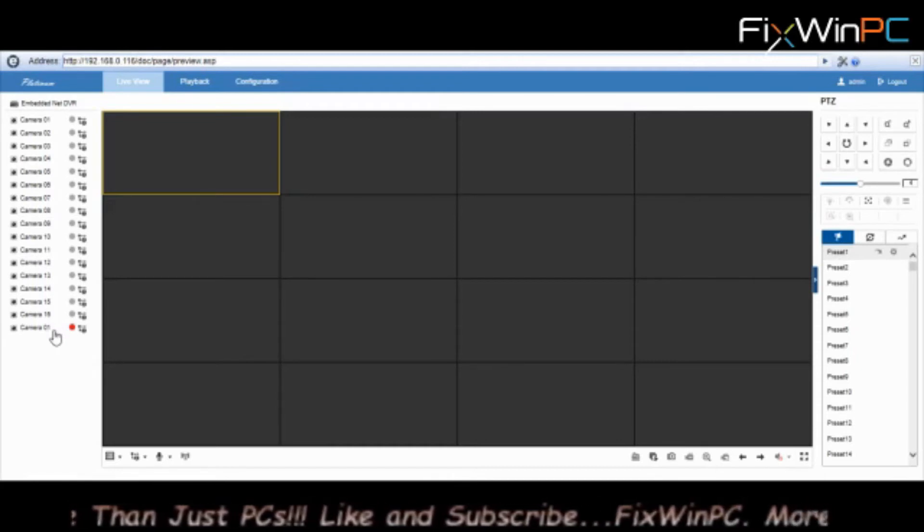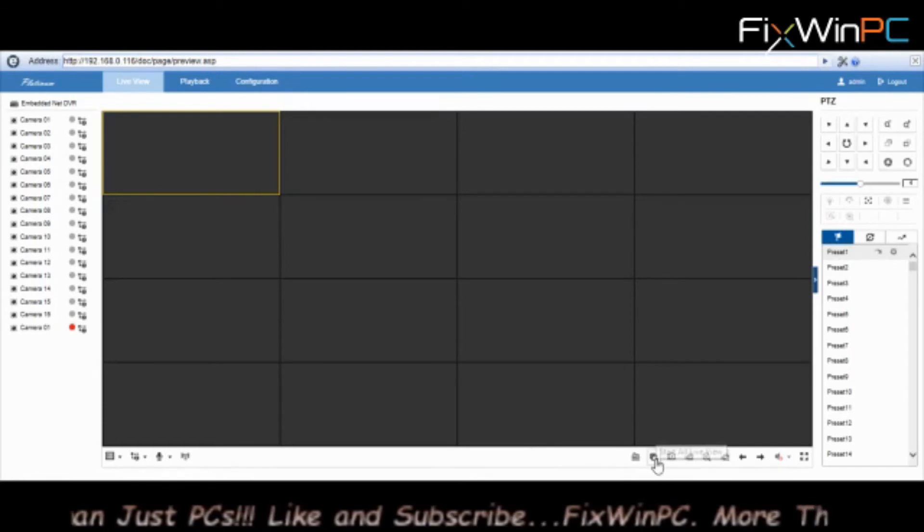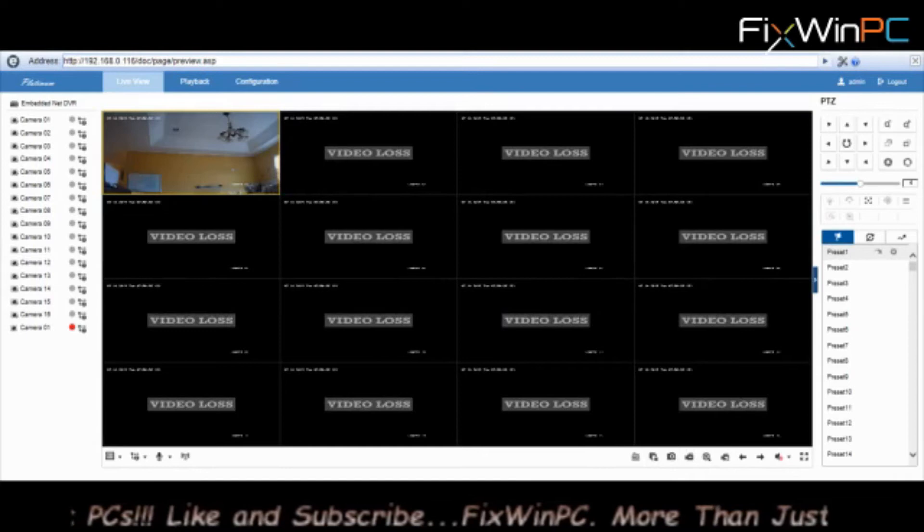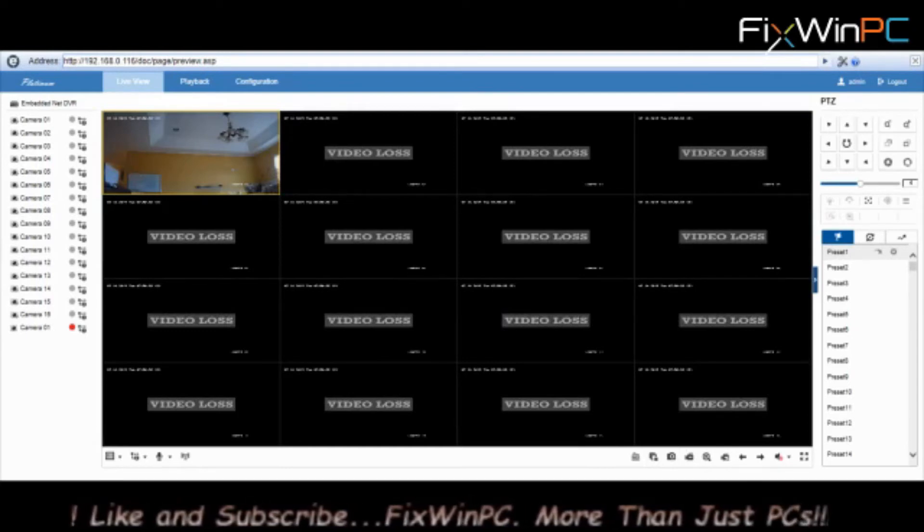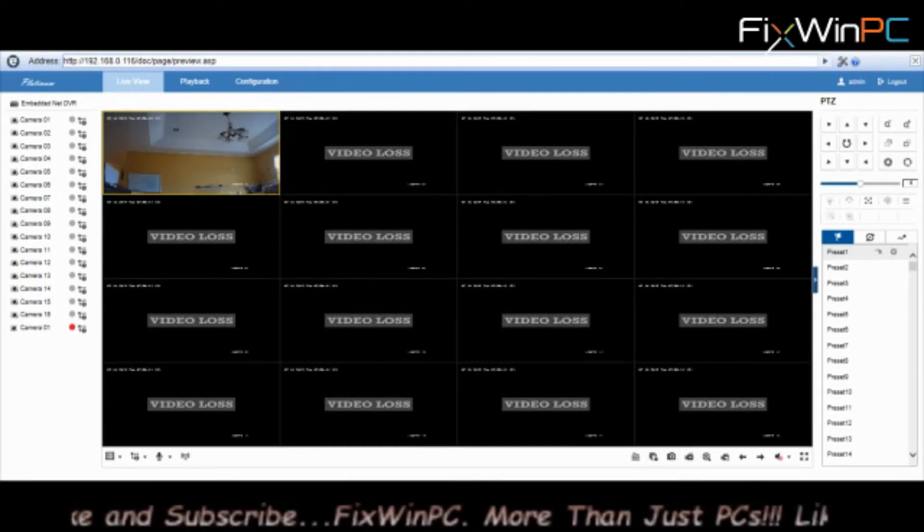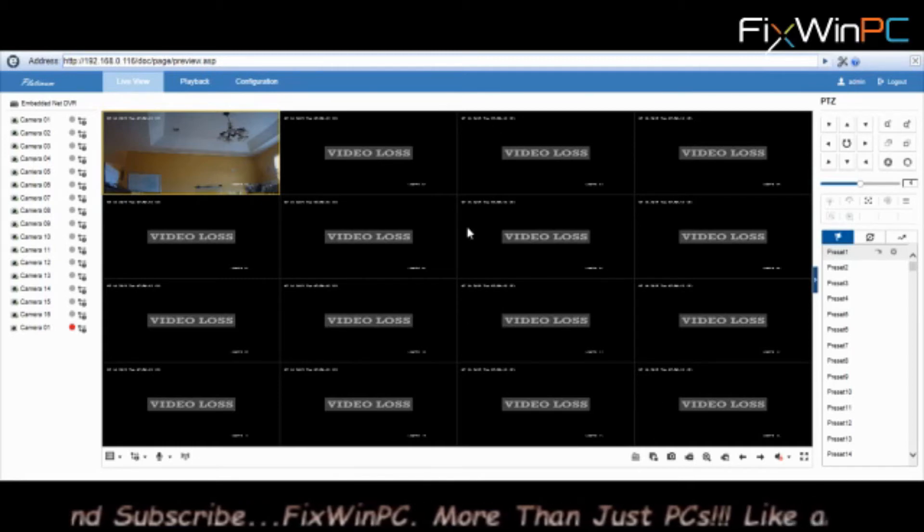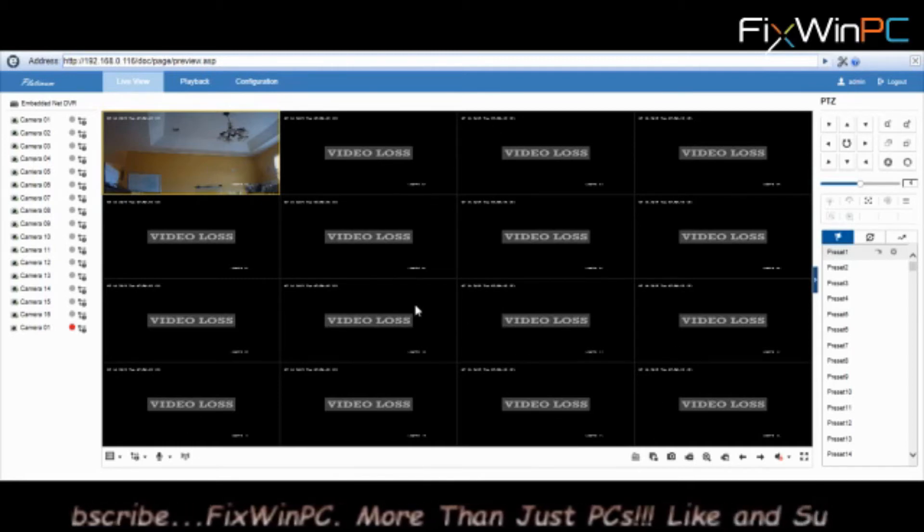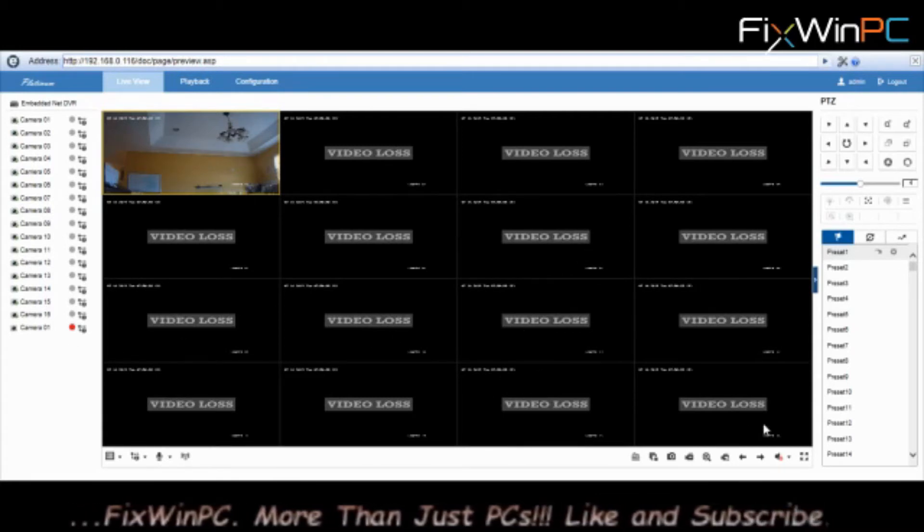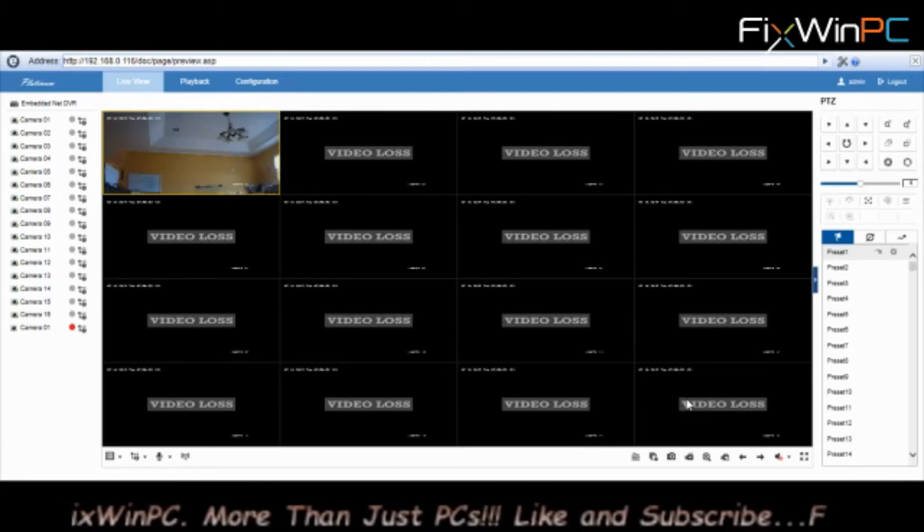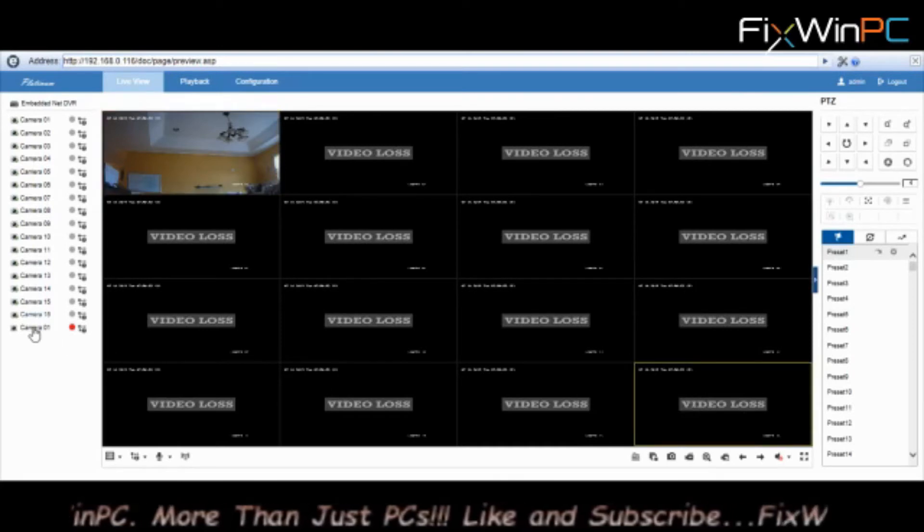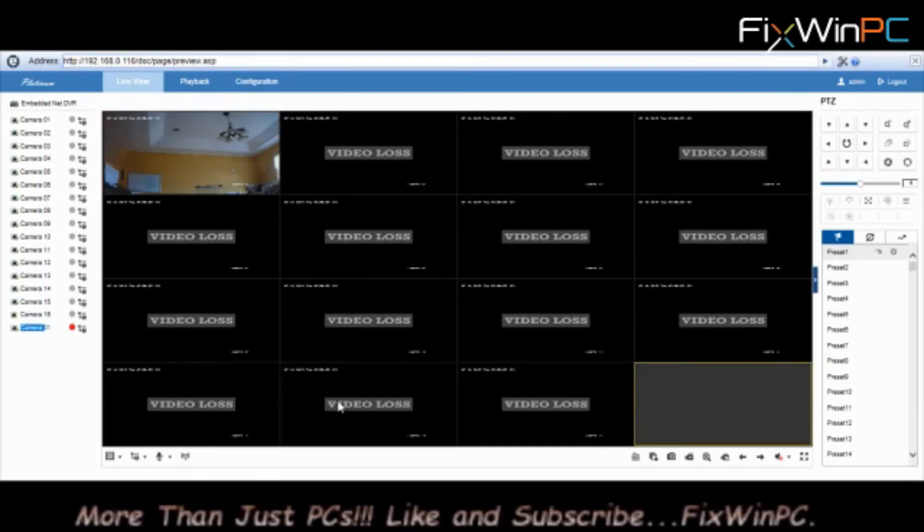Let me show you what happens when you run the video again. Notice you only see 16 channels. If you wanted that extra camera to show up in this web interface, and you have an extra space because this only goes as far as 16 channels, if you have all 16 occupied, that 17th channel is not going to show. To do that, you'll have to select another channel, double click on it, and it'll show up there.